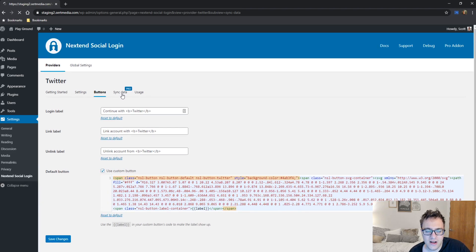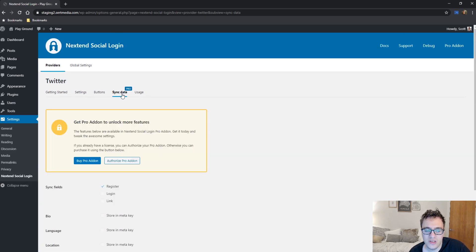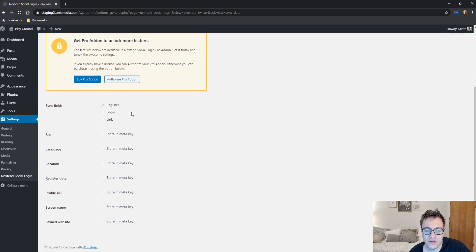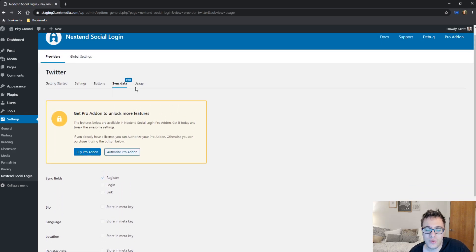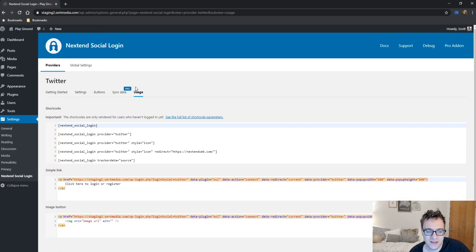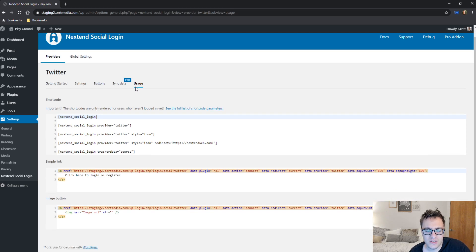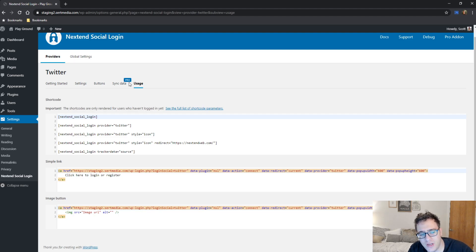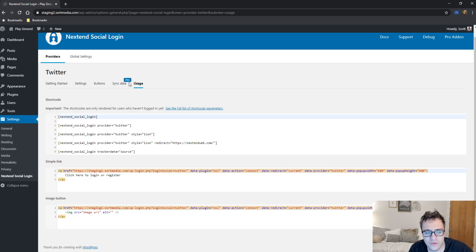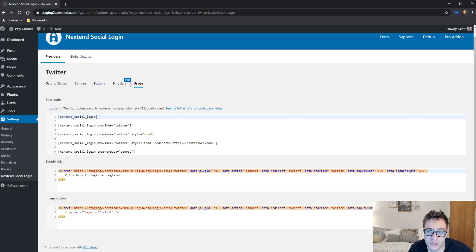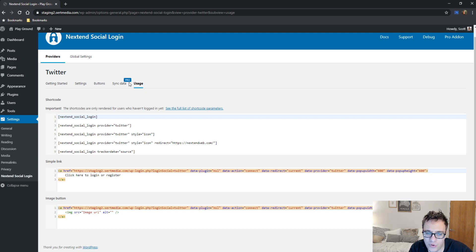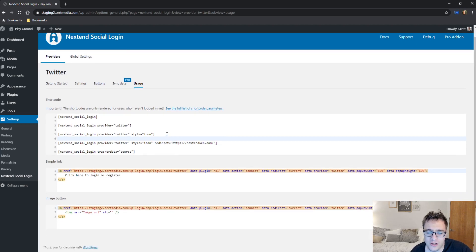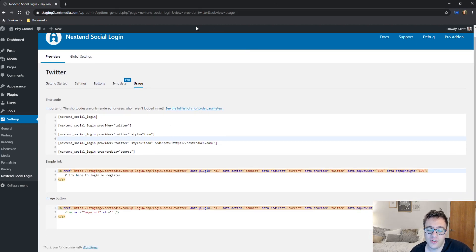The sync data option is really interesting, but you cannot do it on the free version. So we will not be discussing it. The usage is the integration. So if you are a theme developer, you're able to integrate the button on the front end of the website by using a short code embed. And you can even change how the social login button works by setting a redirect URL as it mentions here. This is really good if you are an active theme developer or you're just a developer who's looking to integrate a social login system.